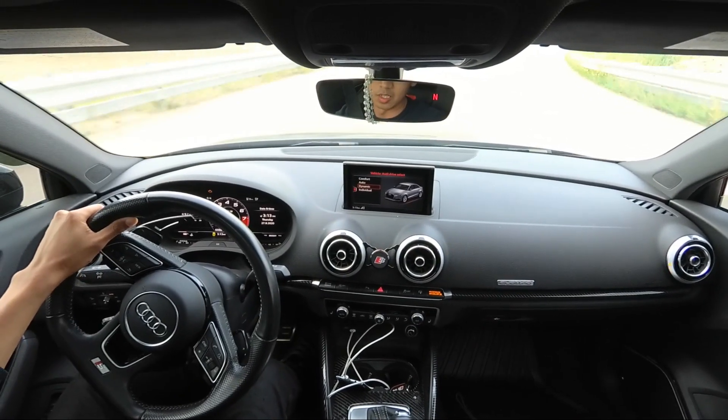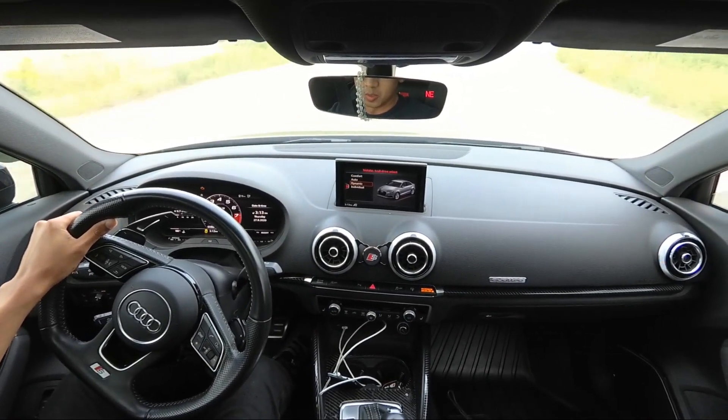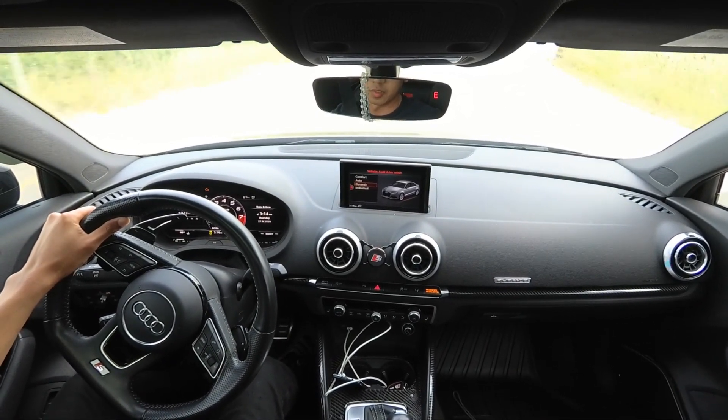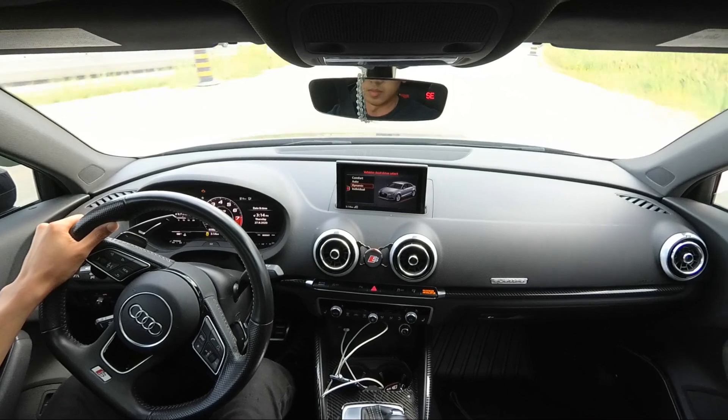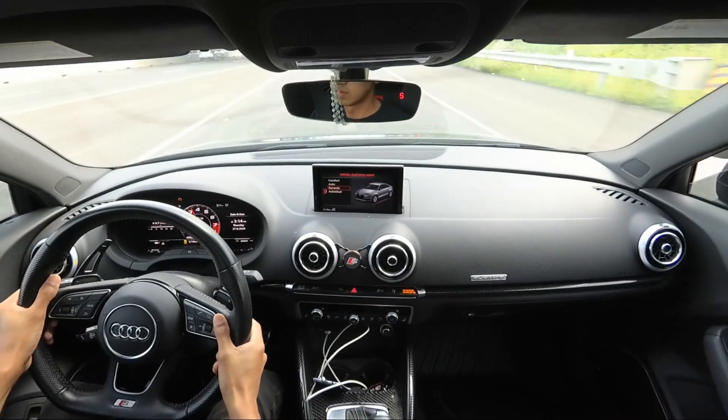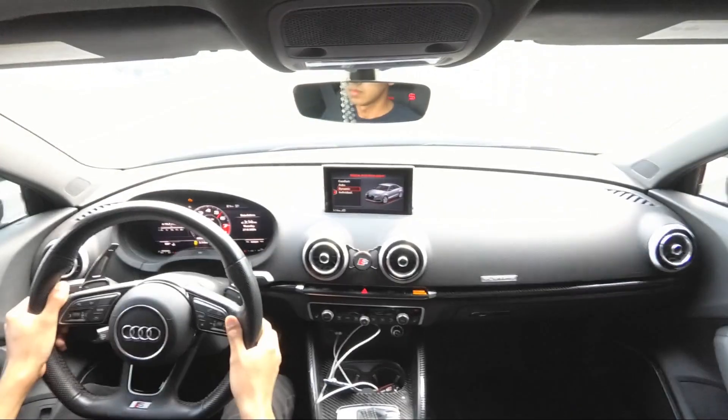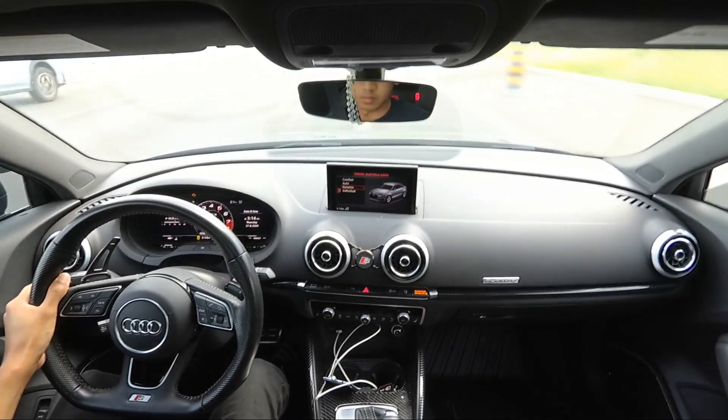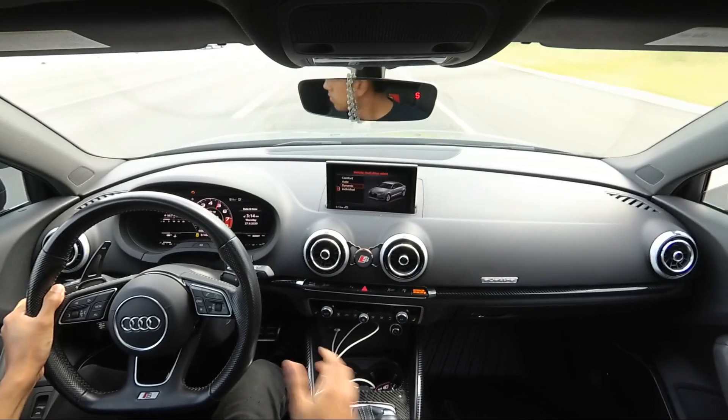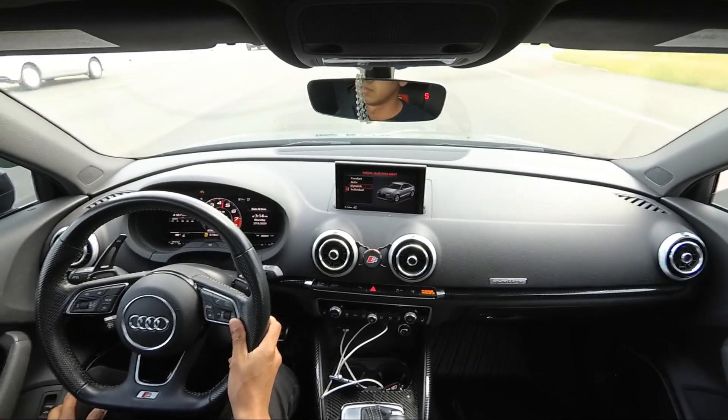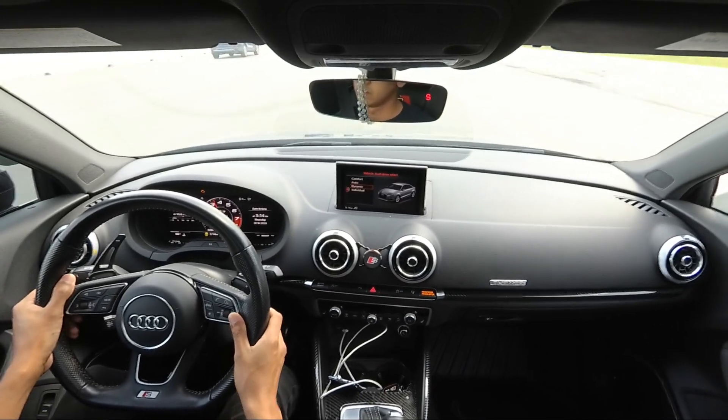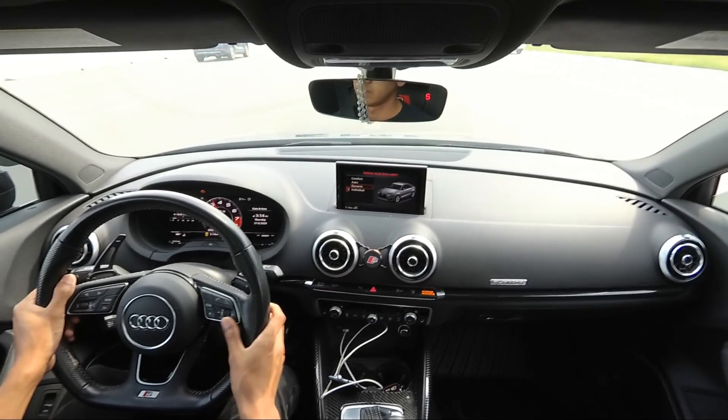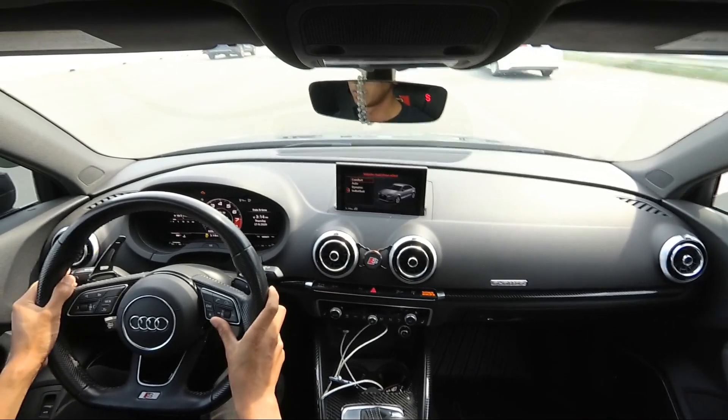Alright guys, we're going to get our first log. Manual mode, dynamic, traction off, third gear. That was pretty nice.